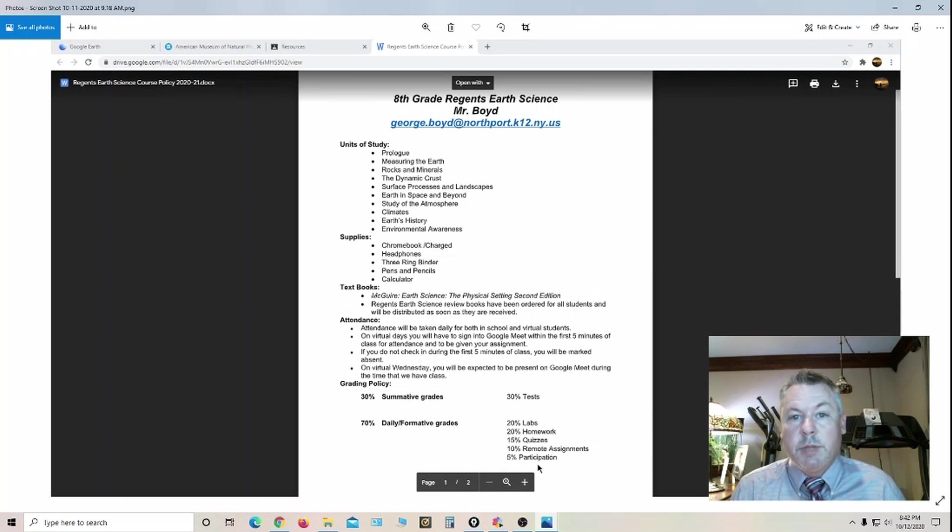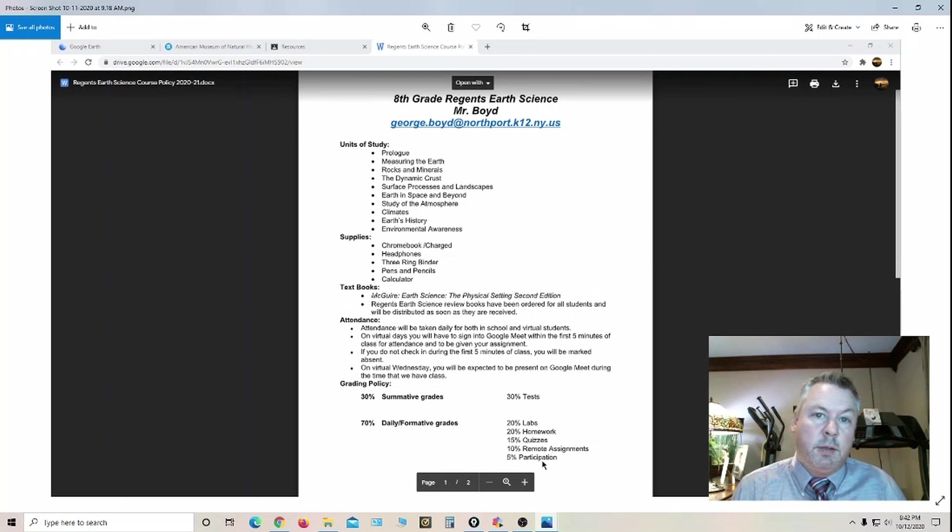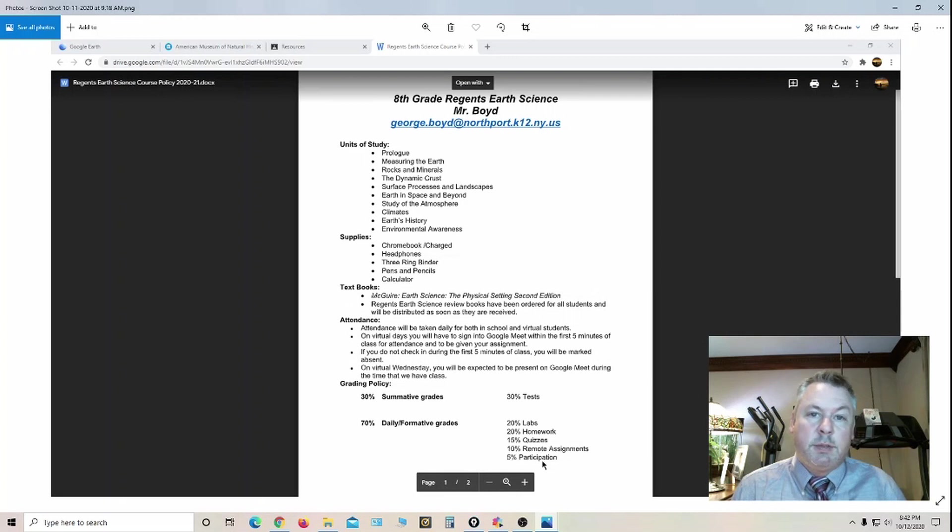5% is participation. That's going to be based on their willingness to contribute in class and also their attendance.